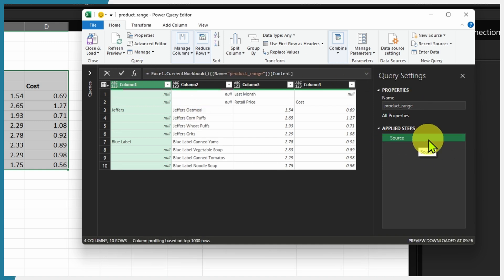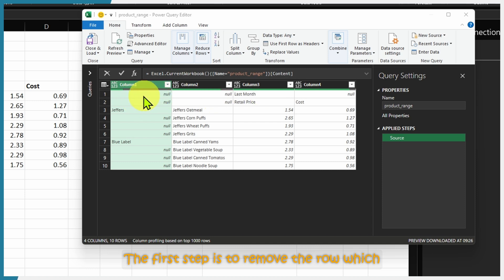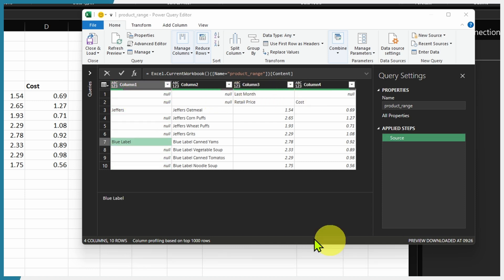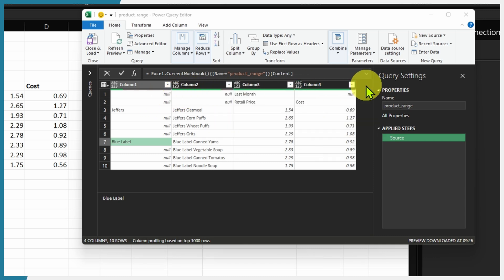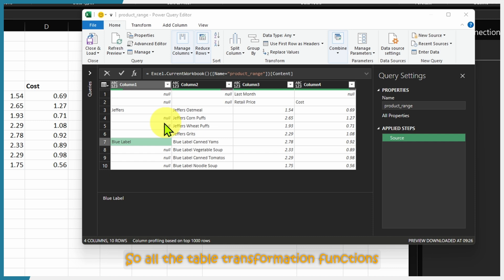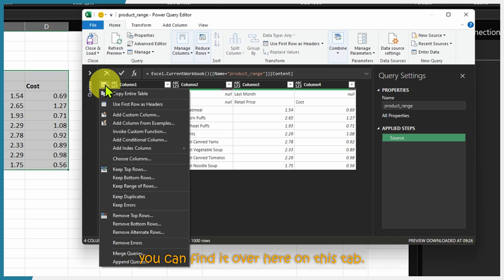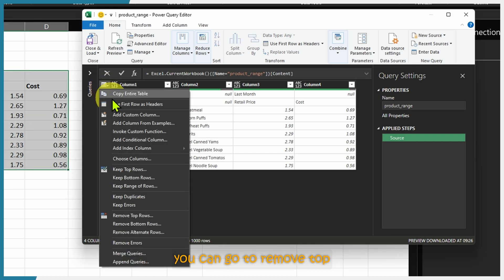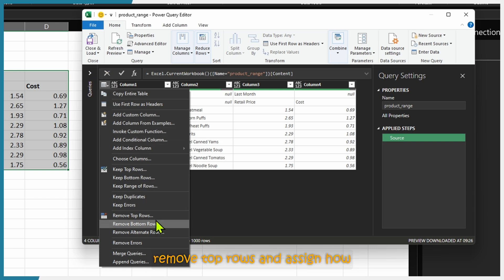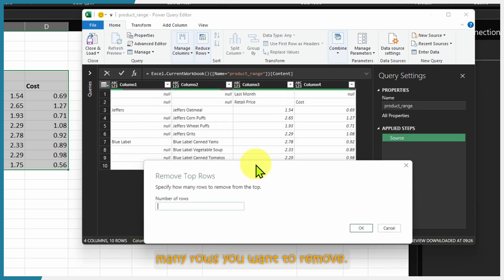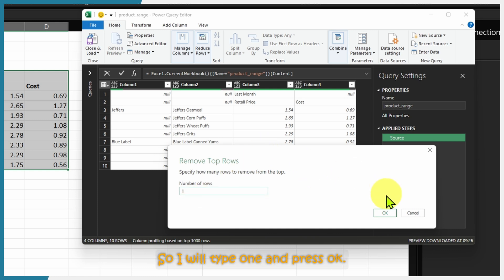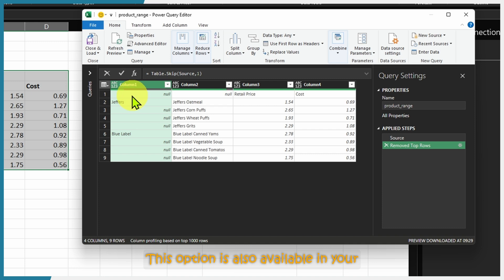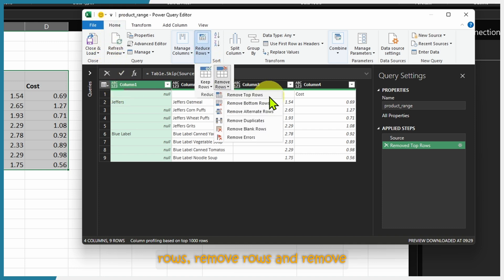Now we are only left with the Source step. The first step is to remove the row which contains 'last month'. Since we are doing a transformation on a row, this is referred to as a table transformation — all table transformation functions are available on this tab. Go to Remove, select Remove Top Rows, and assign how many rows to remove — in our case just 1 — and press OK.